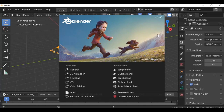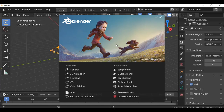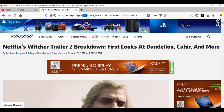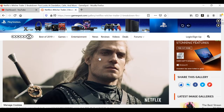Hey everybody and welcome back to another Darkfall tutorial. Today we're going to be doing a Witcher-inspired VFX shot. Some of you may already know that I'm a big fan of the Witcher, and since it's just been released on Netflix there are a whole bunch of interesting VFX things. One of them is the eyes for Yennefer — there'll be a link in the description to a blog post breakdown of the trailer.